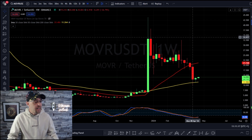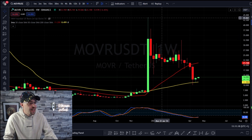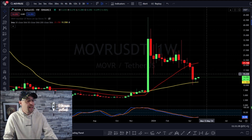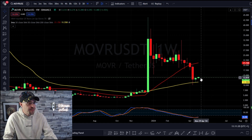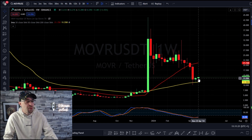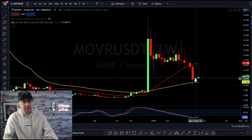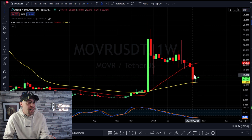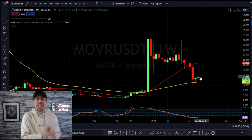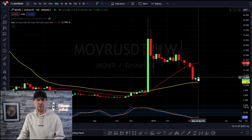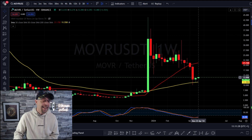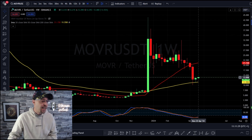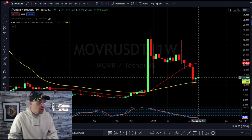Each one of these candlesticks represents one week of price action — so each candle is a week. This is really investment style, this is zooming out. It's not trading. This is looking for the next bull run.